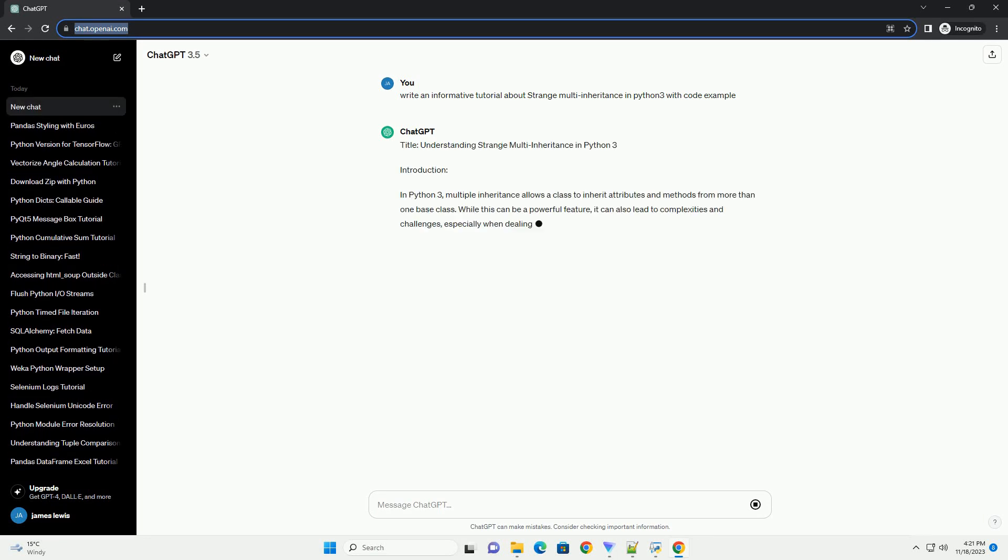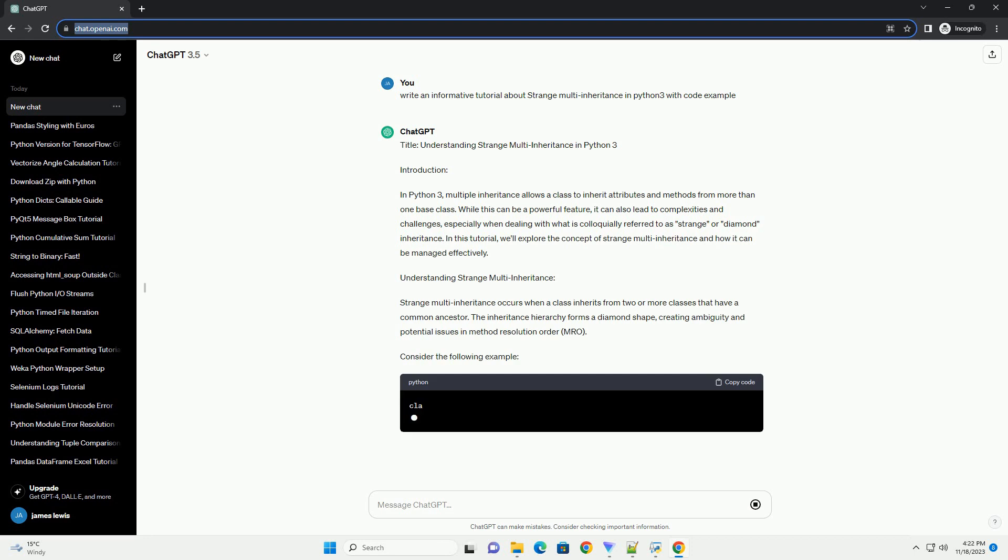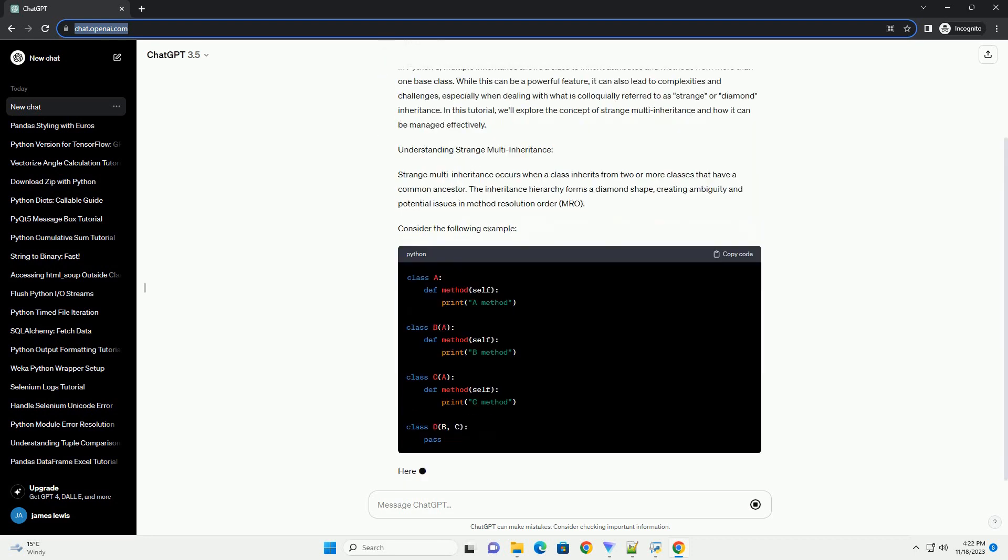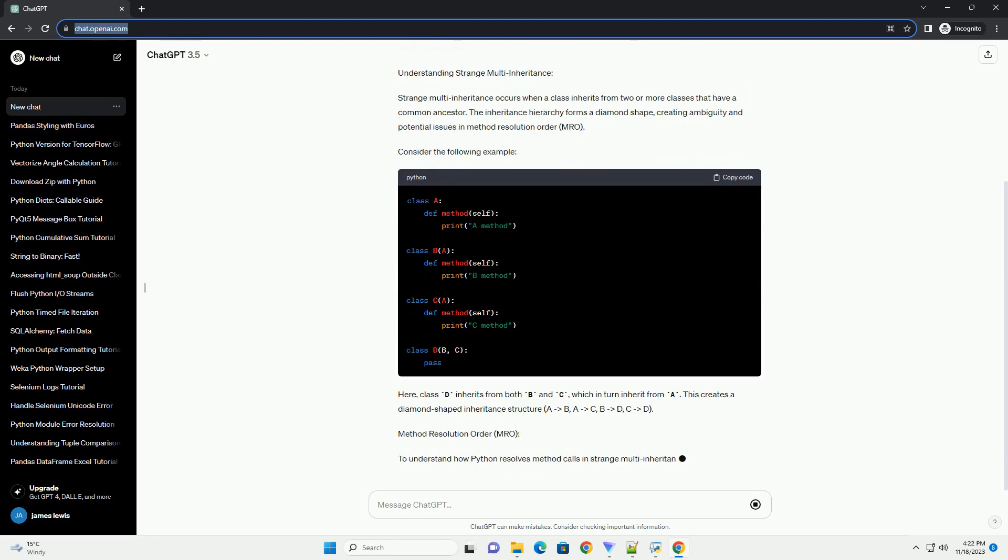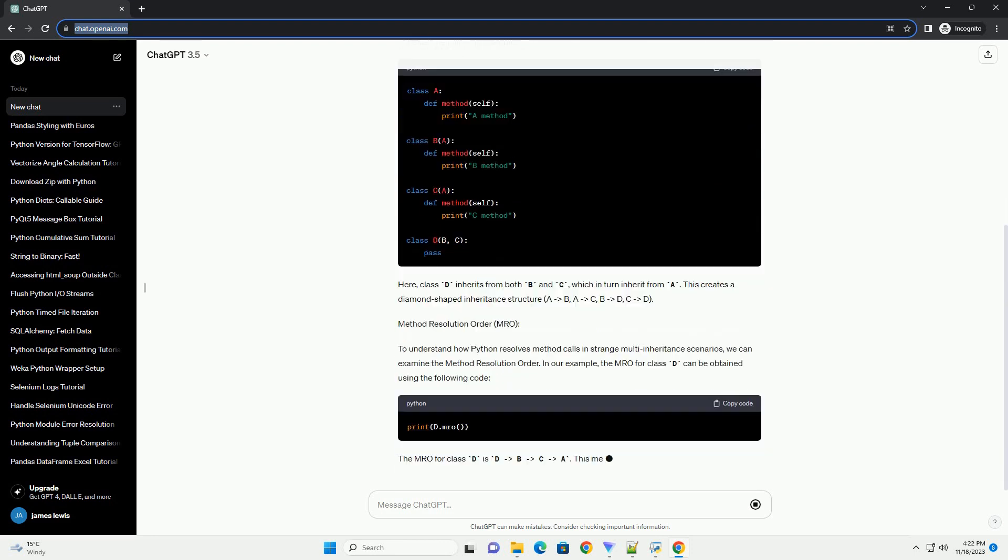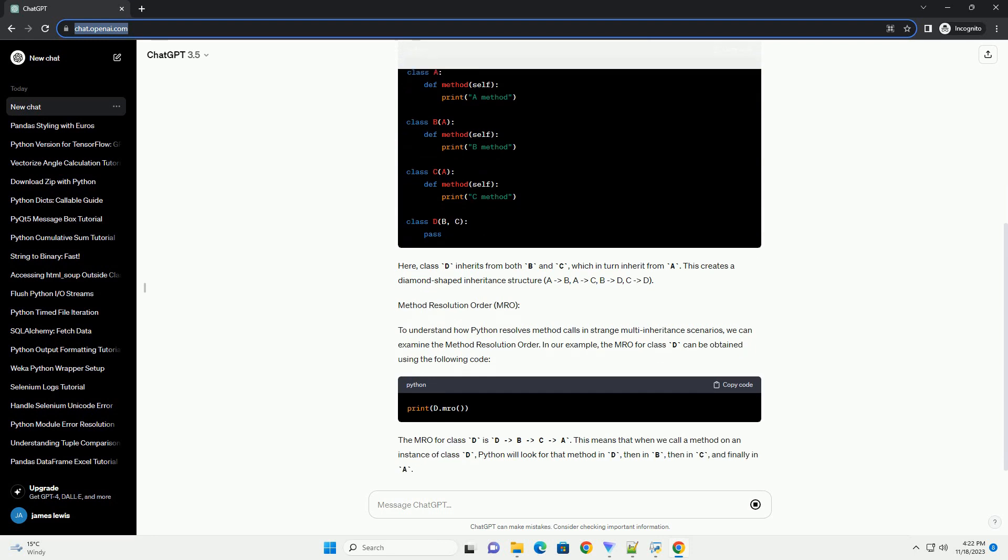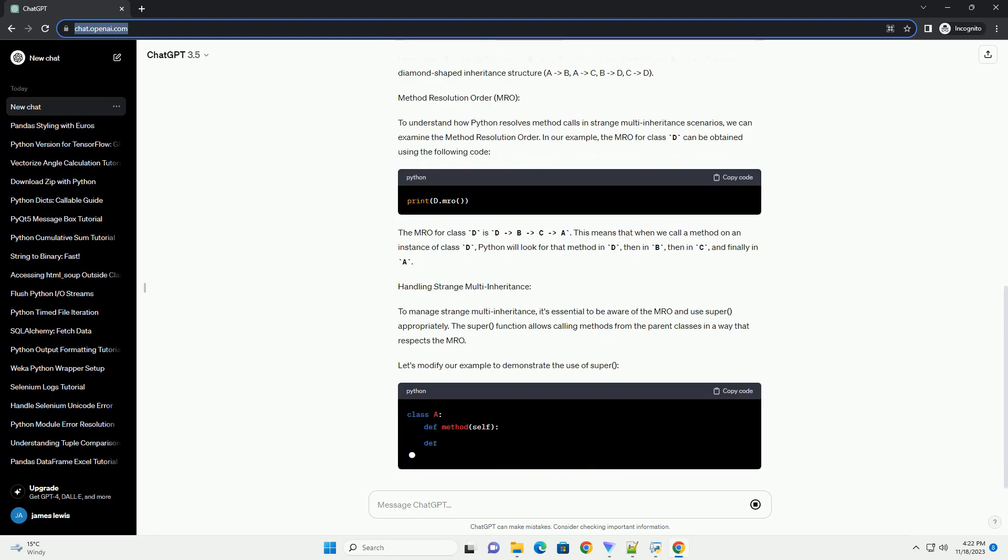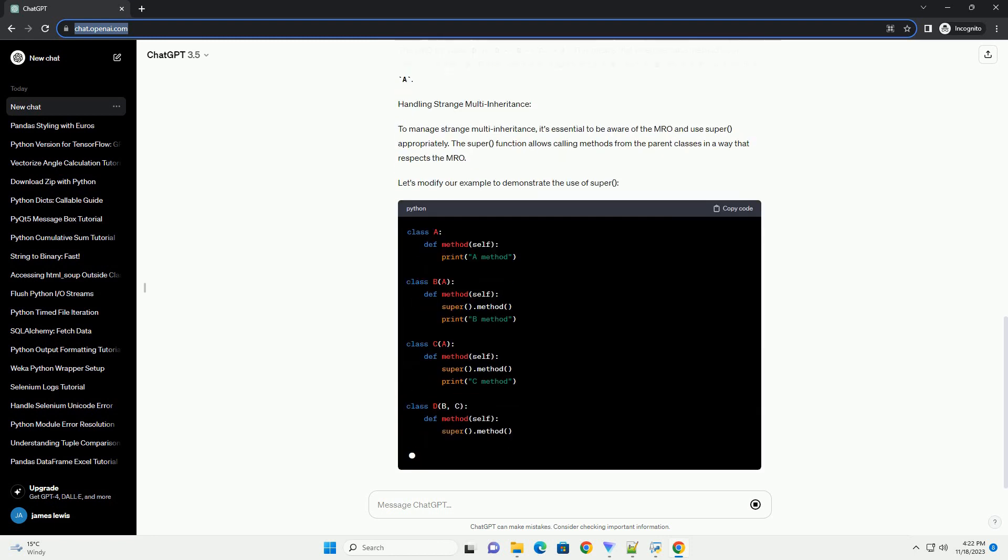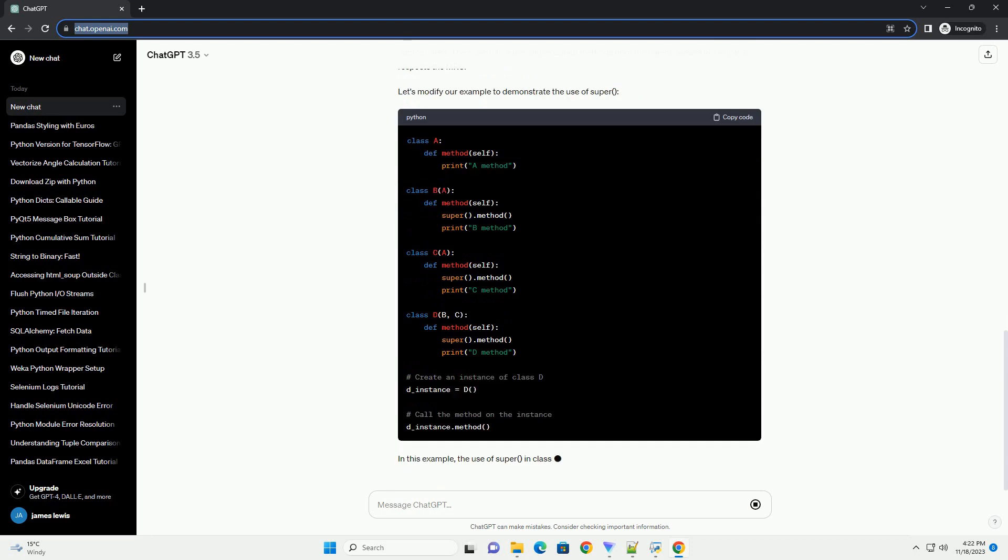Introduction. In Python 3, multiple inheritance allows a class to inherit attributes and methods from more than one base class. While this can be a powerful feature, it can also lead to complexities and challenges, especially when dealing with what is colloquially referred to as strange or diamond inheritance. In this tutorial, we'll explore the concept of strange multi-inheritance and how it can be managed effectively.